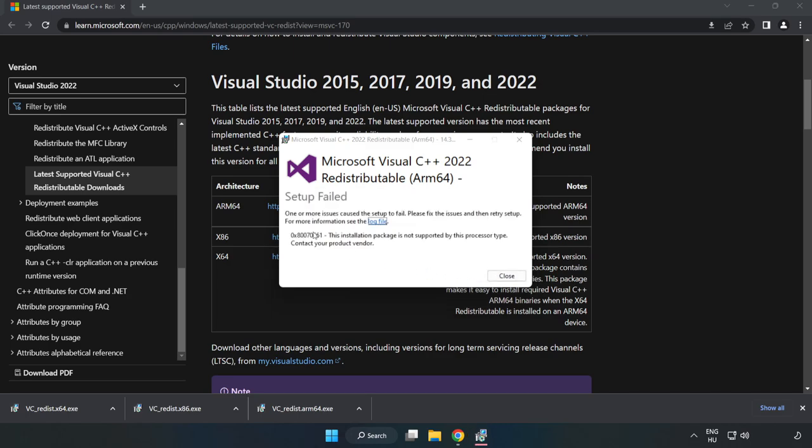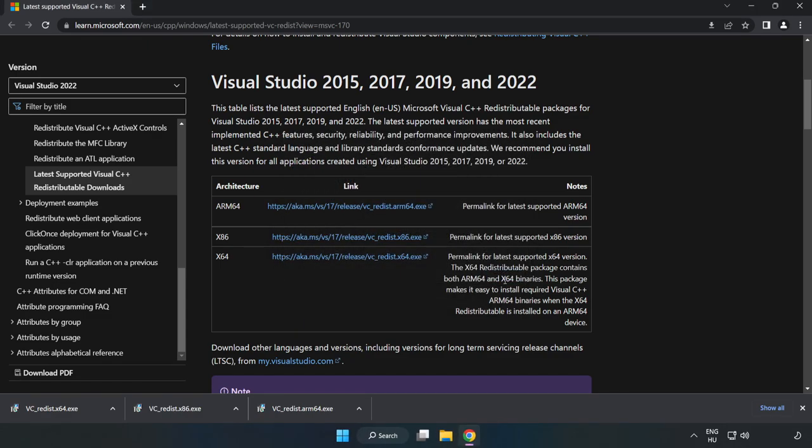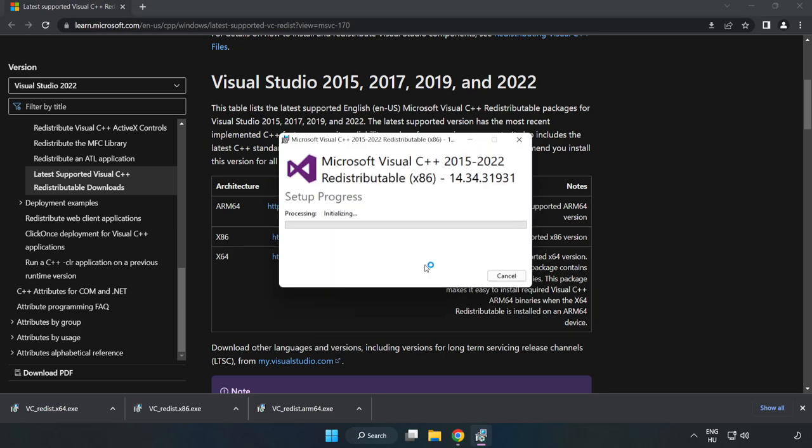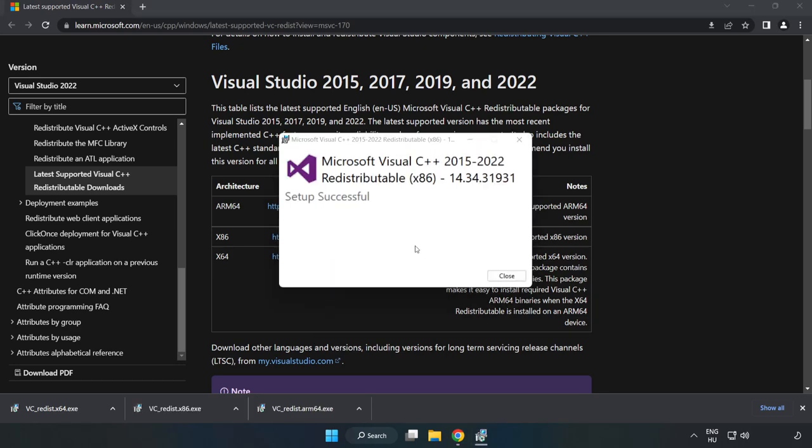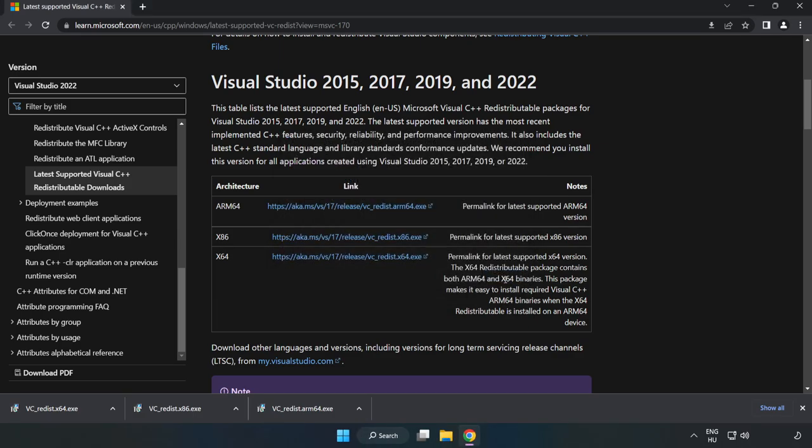If it fails to install, no problem. Repeat for the other files. Click close and repeat for the other.